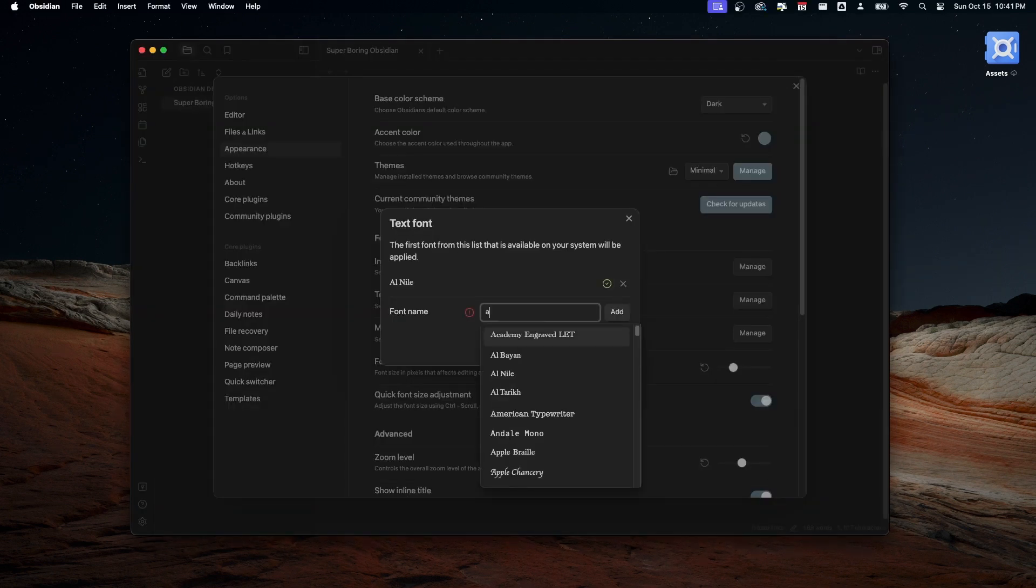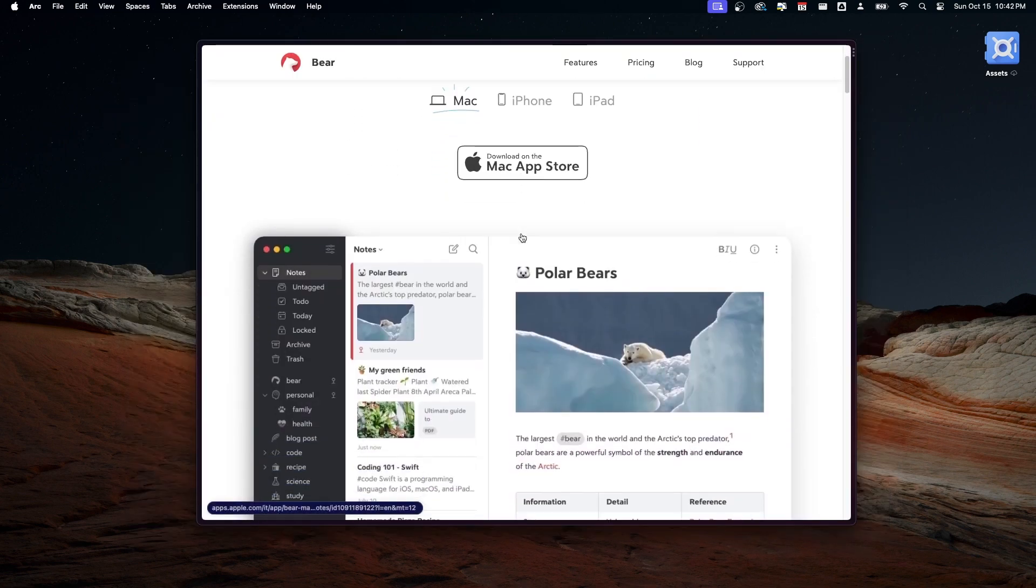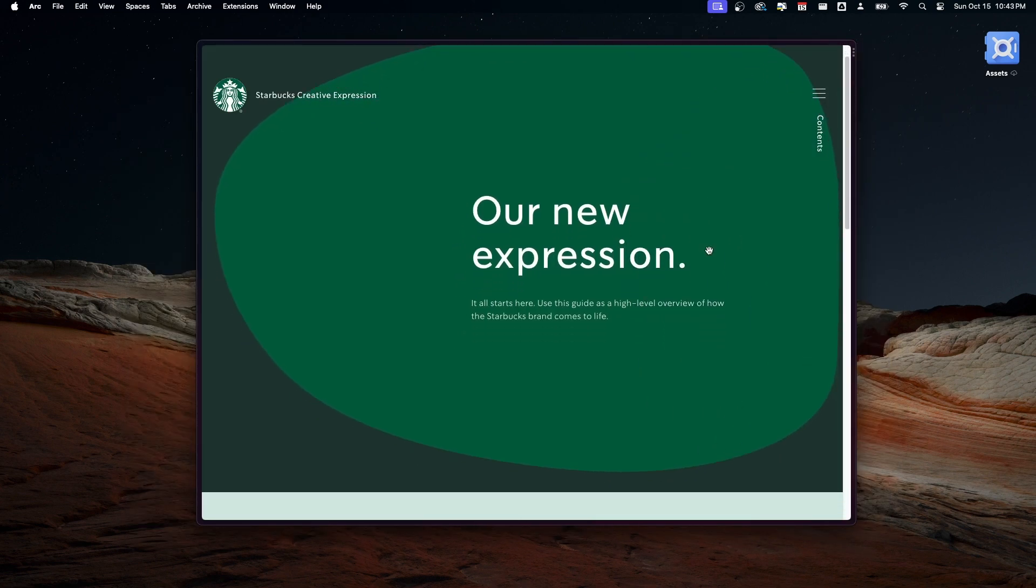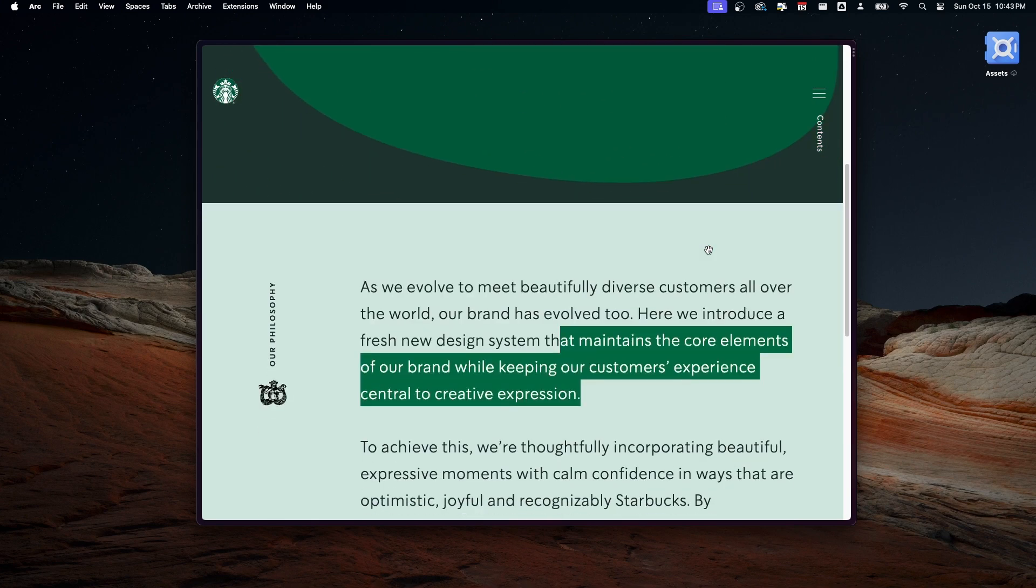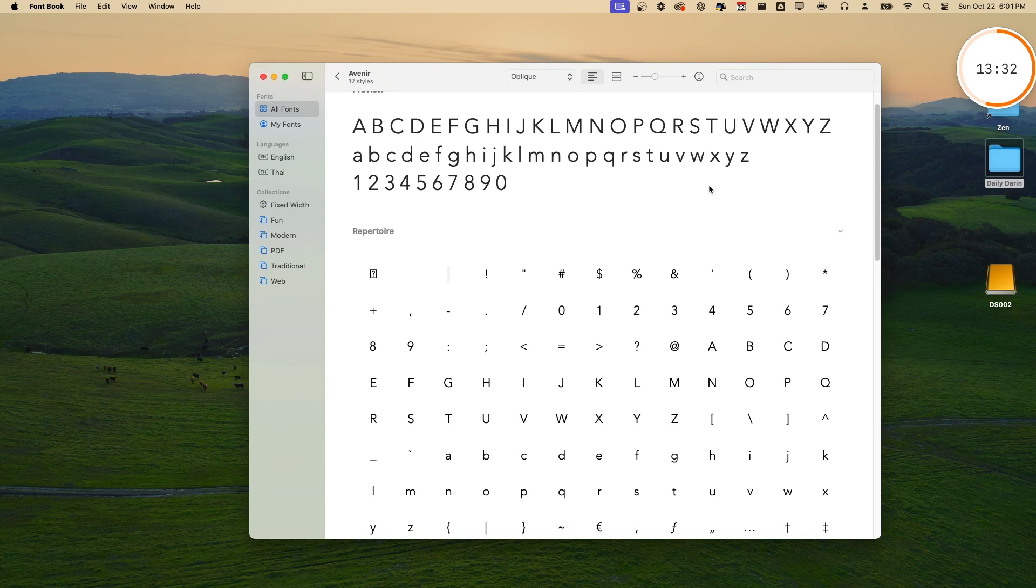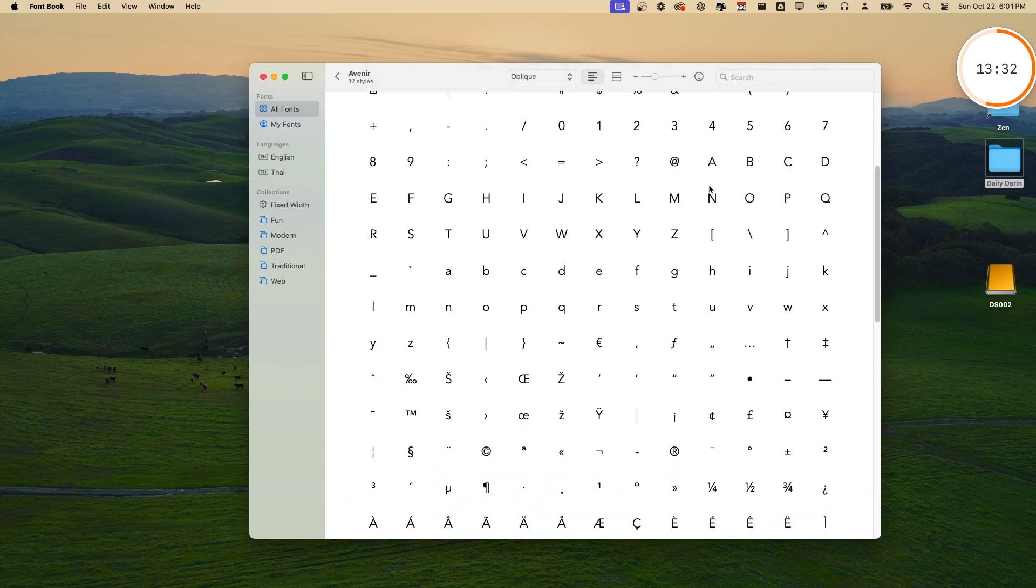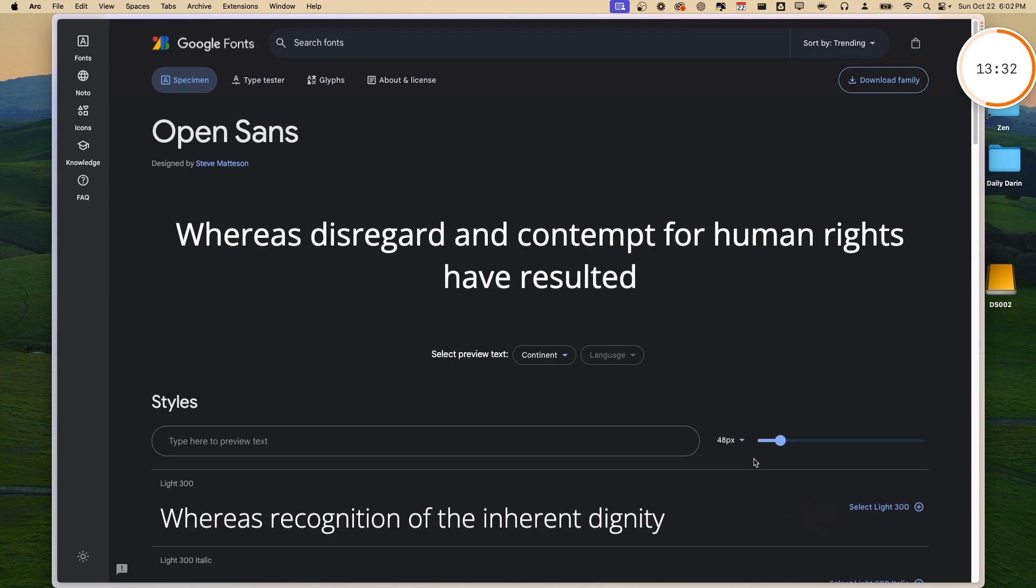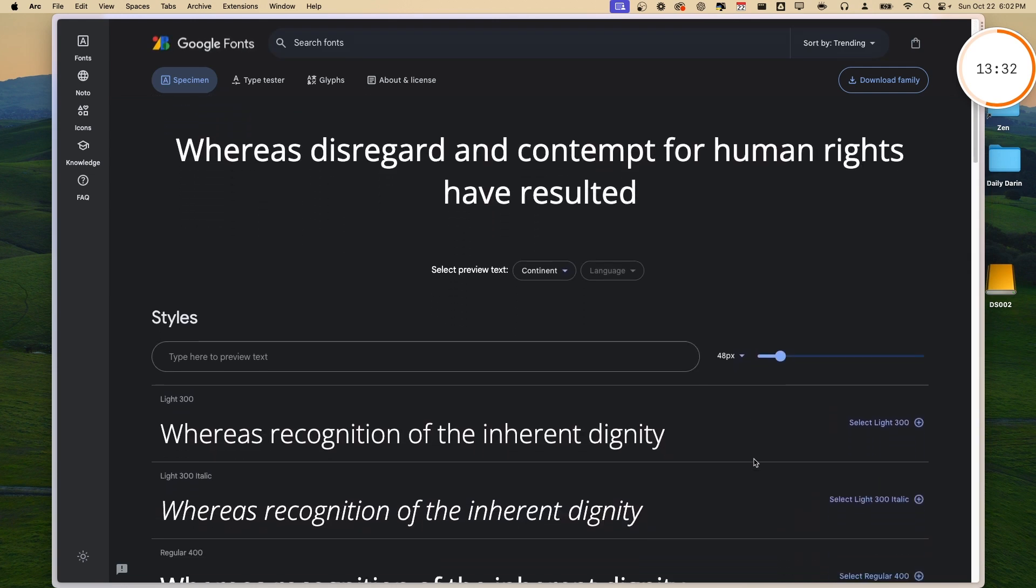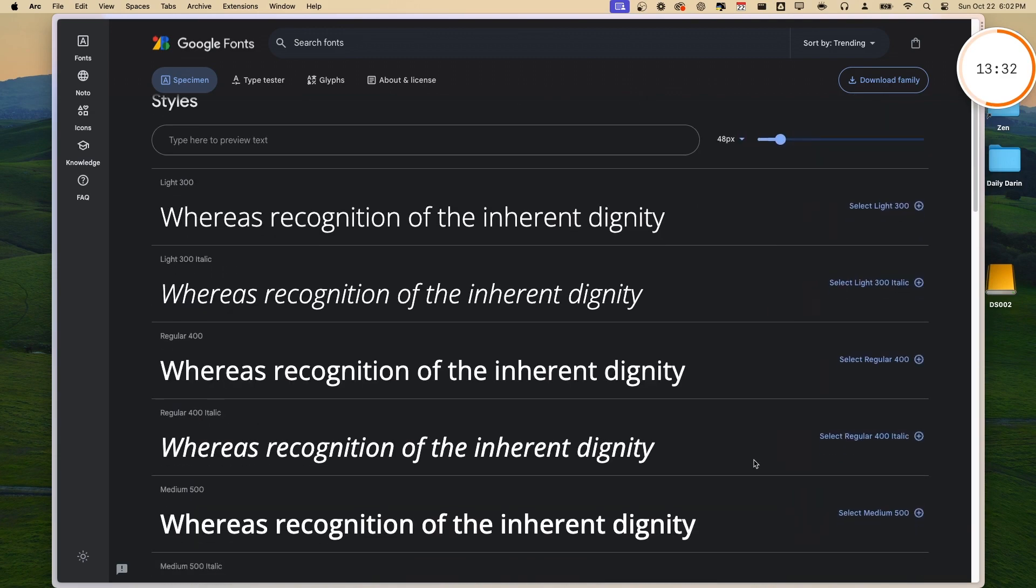I personally use the font Avenir, which is the same font used in my previous note-taking app called Bear, and also Starbucks. It's beautiful, modern, and friendly. If you're using a Mac, it should be pre-installed. However, if you're using Windows, you probably have to purchase it or find other fonts such as Roboto or Open Sans. I'll leave the links in the description.